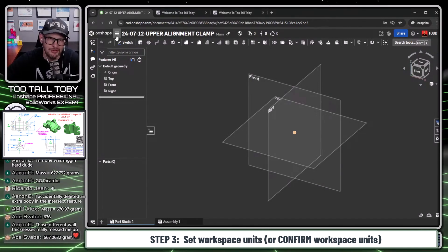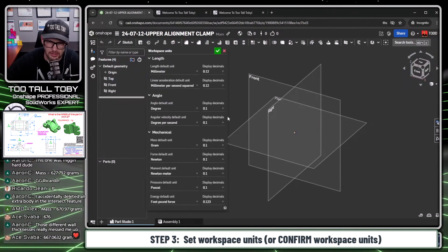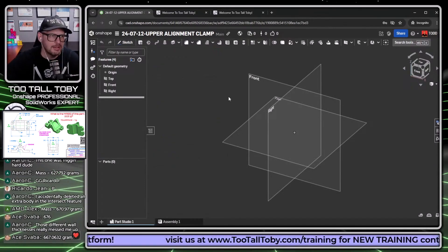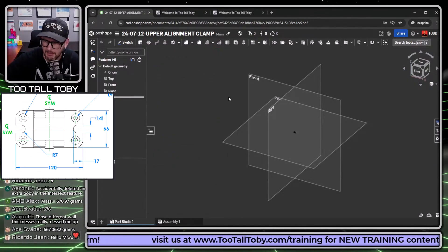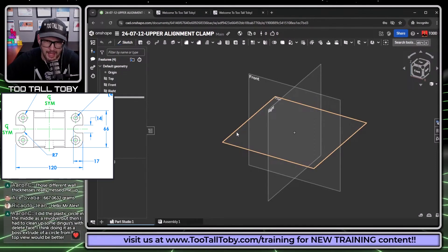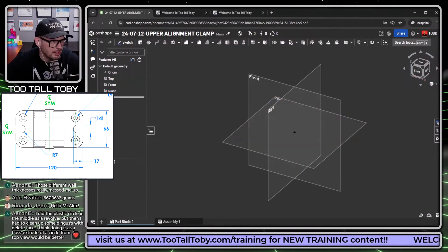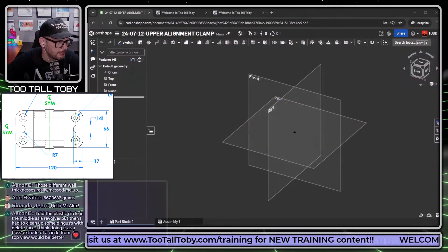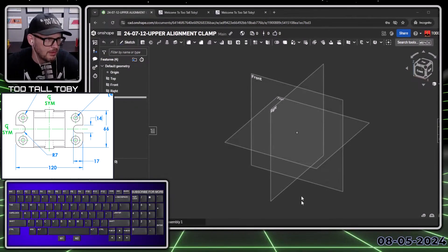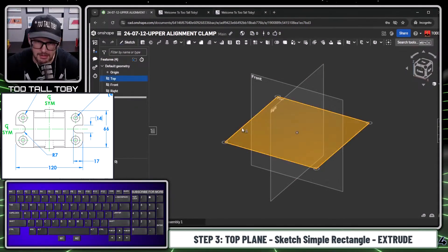This model is using MMGS as a unit. I'll click the hamburger menu, go down to workspace units, and make sure I'm using millimeter and gram. Now we are ready to follow through with our game plan, which is to start with a rectangle on the top plane. So: top plane, begin a sketch. Just so everyone can follow along, let me flip over to the keyboard cam so you'll be able to see my hotkeys as well.